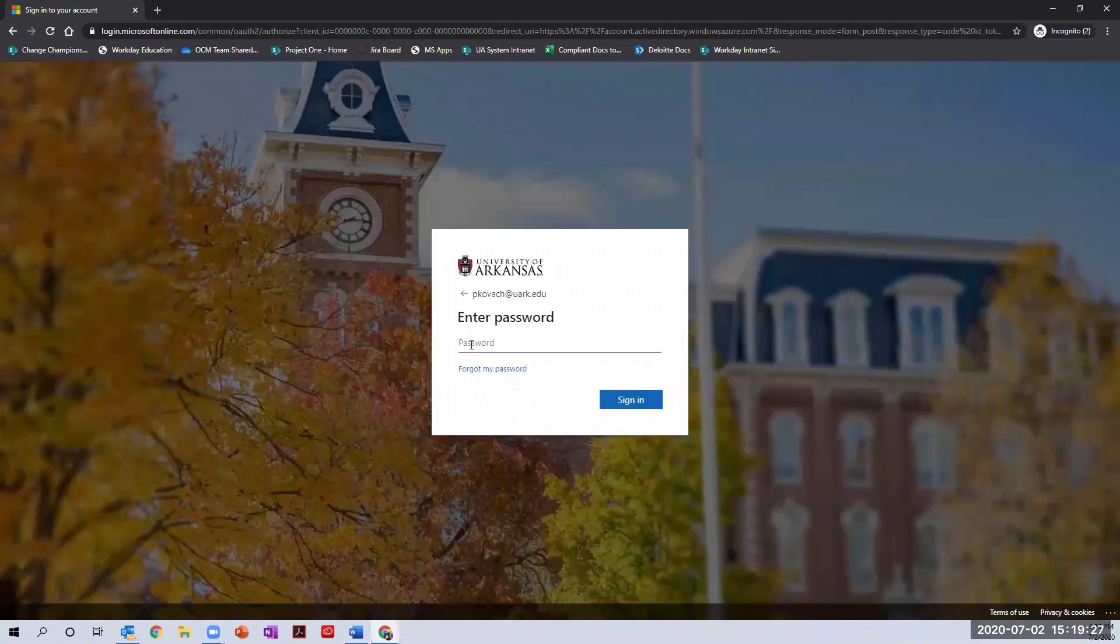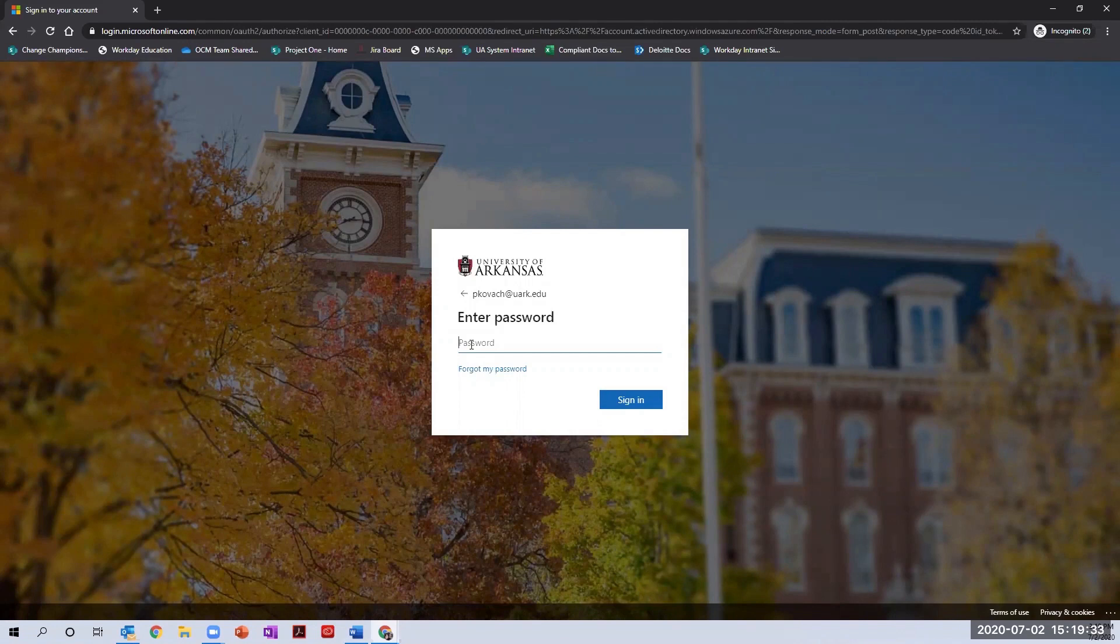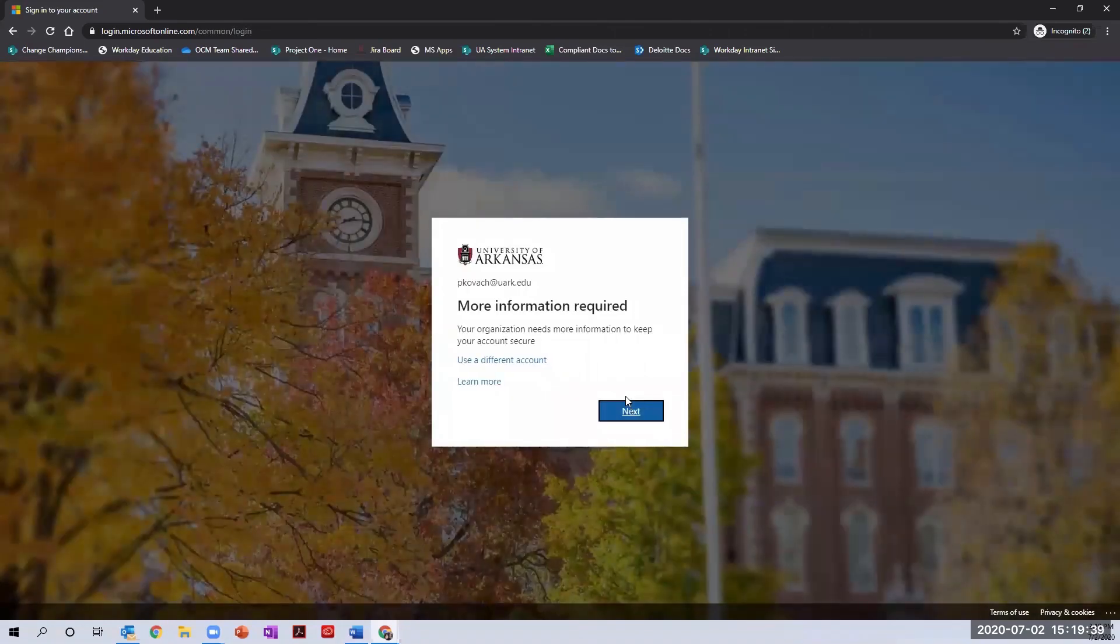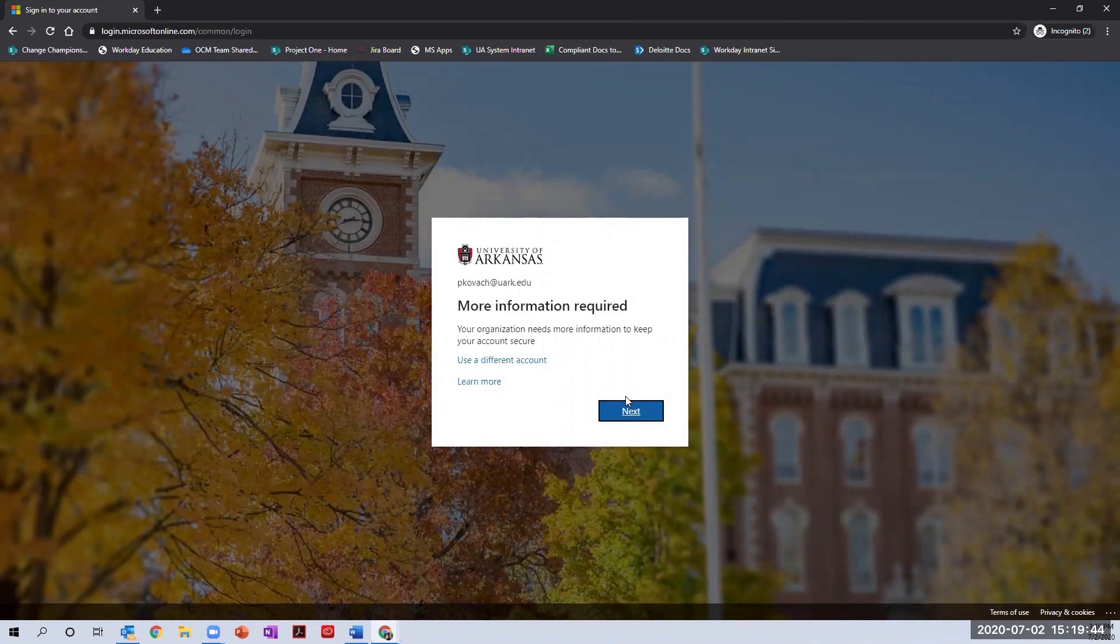While the details of your login screen may be slightly different, the overall process will remain the same. Enter the password for your account and click sign in. After entering your login information, if multi-factor authentication is not set up, a message will display letting you know more information is required. Click next on this screen to begin the multi-factor authentication setup.